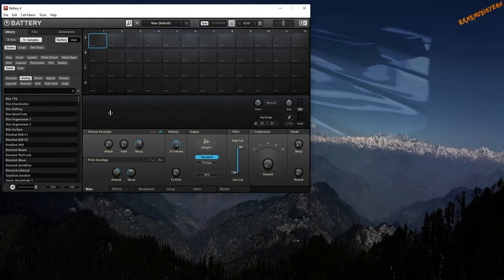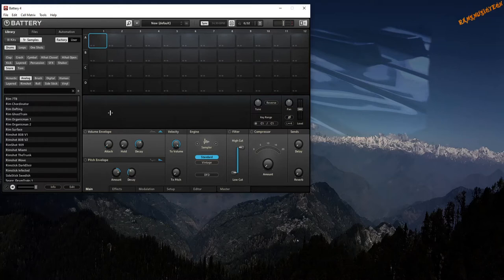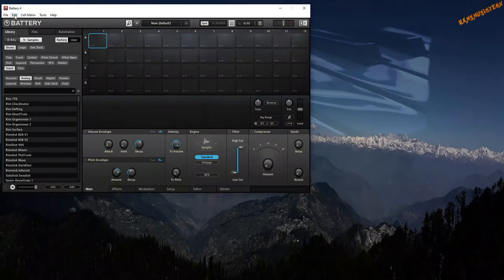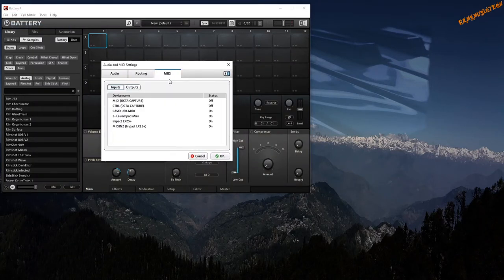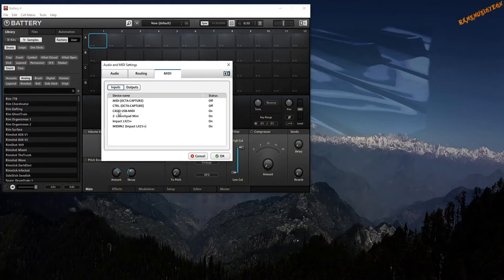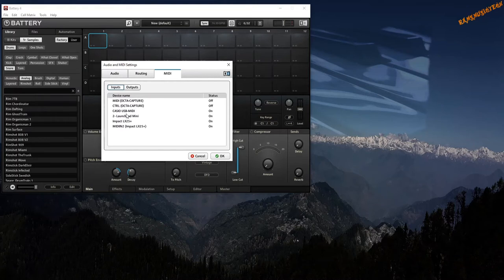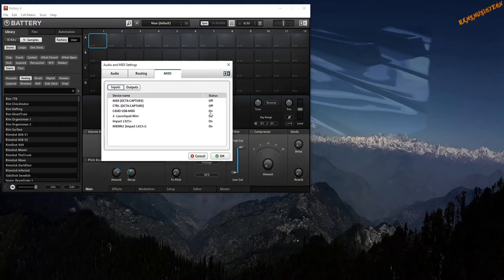For this you need to go to Edit, Audio and MIDI Settings, and go to the MIDI tab. The Casio USB MIDI, as it shows here, is what will appear if your computer has recognized Casio MZ-X500 as a MIDI device. You need to set that to On under Status so that Battery can receive the MIDI notes from Casio MZ-X500.